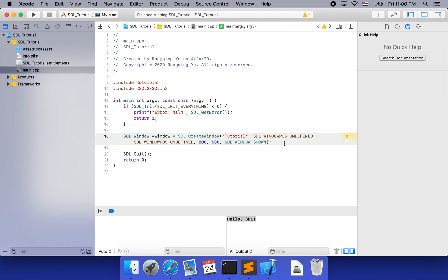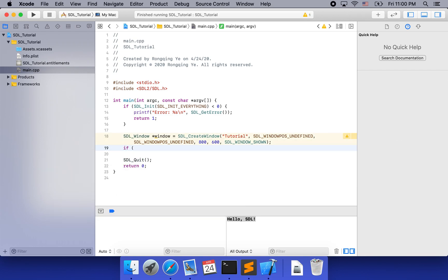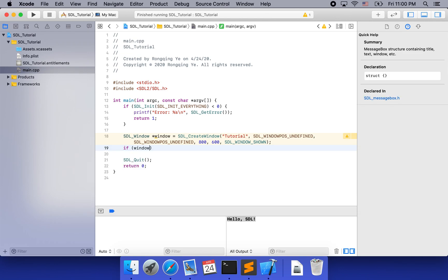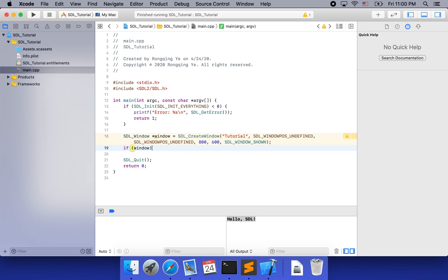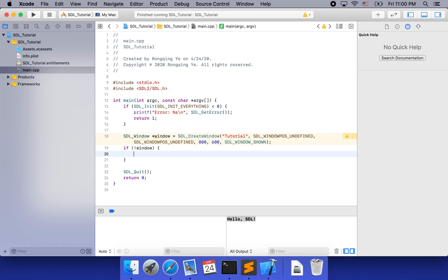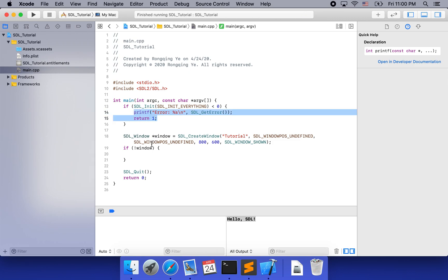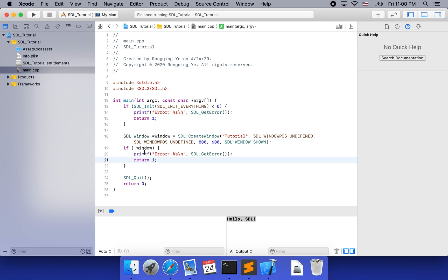SDL_WINDOW_SHOWN is default in CreateWindow unless you specify SDL_WINDOW_HIDDEN. Because we don't need any other flag now, I'm going to use the default flag. In principle, when we use SDL we should check if anything goes wrong. To do so, we say: if not window — meaning if it is null — then we print the error and return 1.